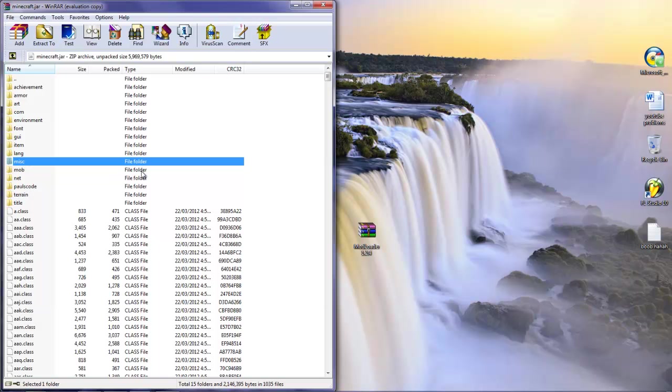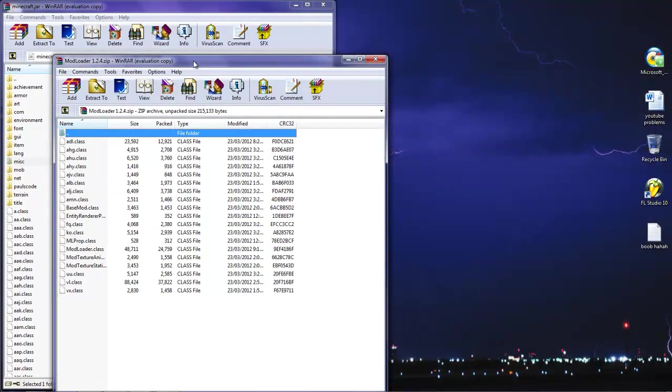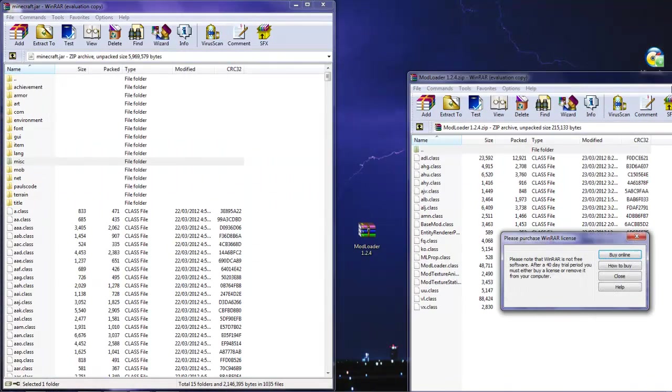There you go. Just do that, forced update, it's all good. And you're just gonna go ahead and open modloader.zip.